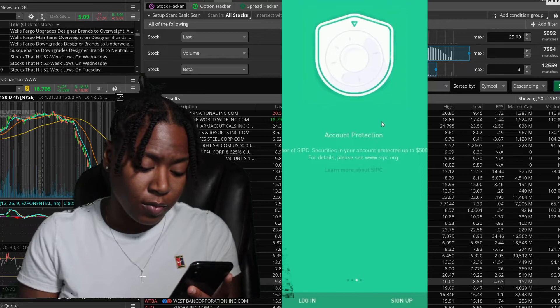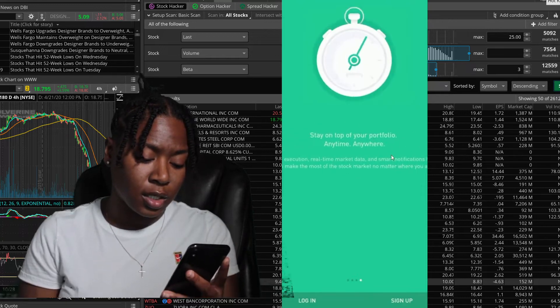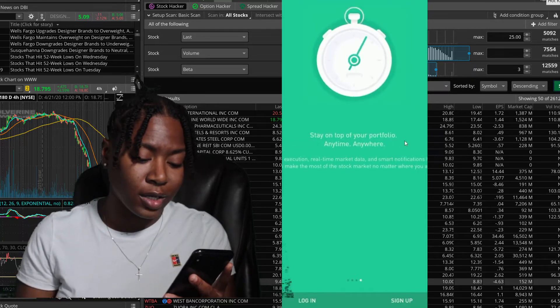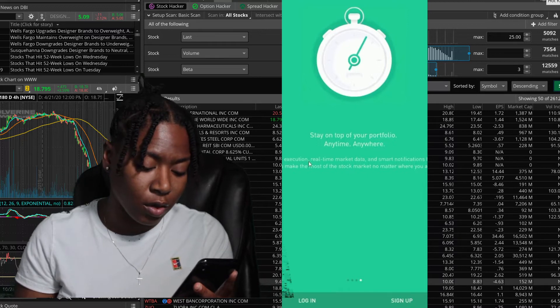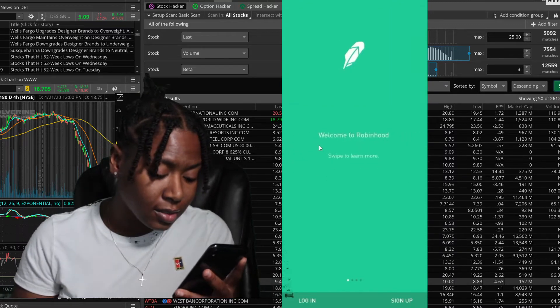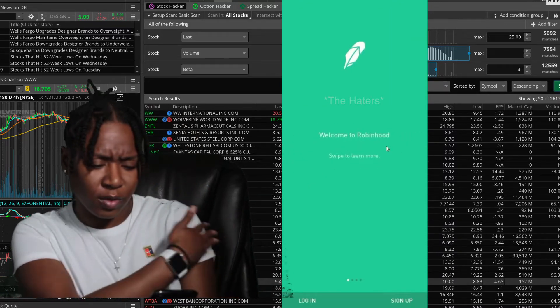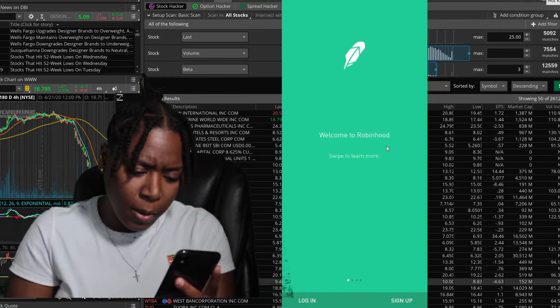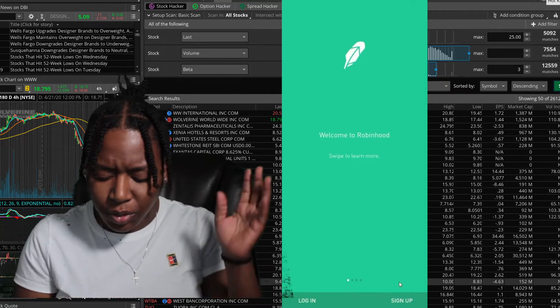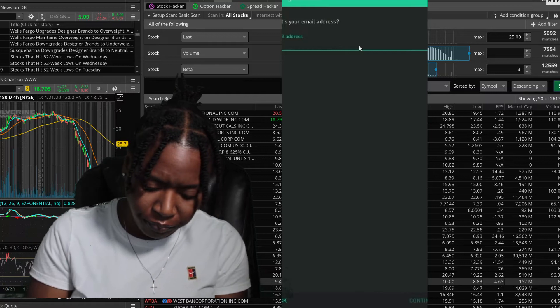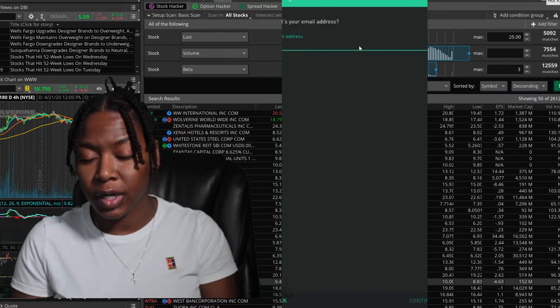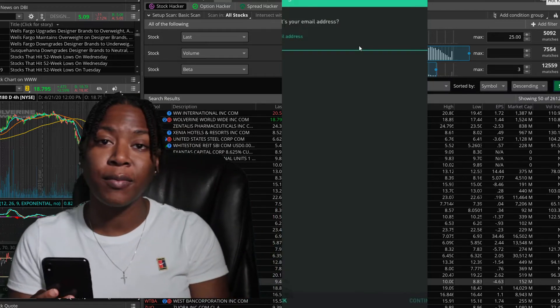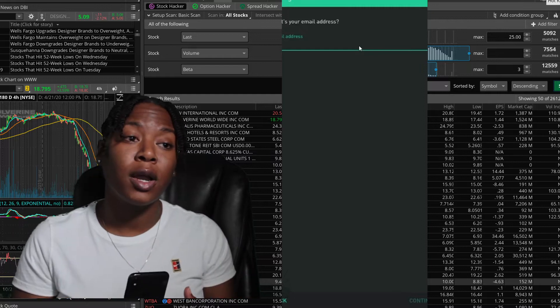Next, stay on top of your portfolio anytime, anywhere. That's why we have iPhones. That's all pretty self-explanatory. Now we get into the nitty-gritty. It's gonna ask you for your email address.